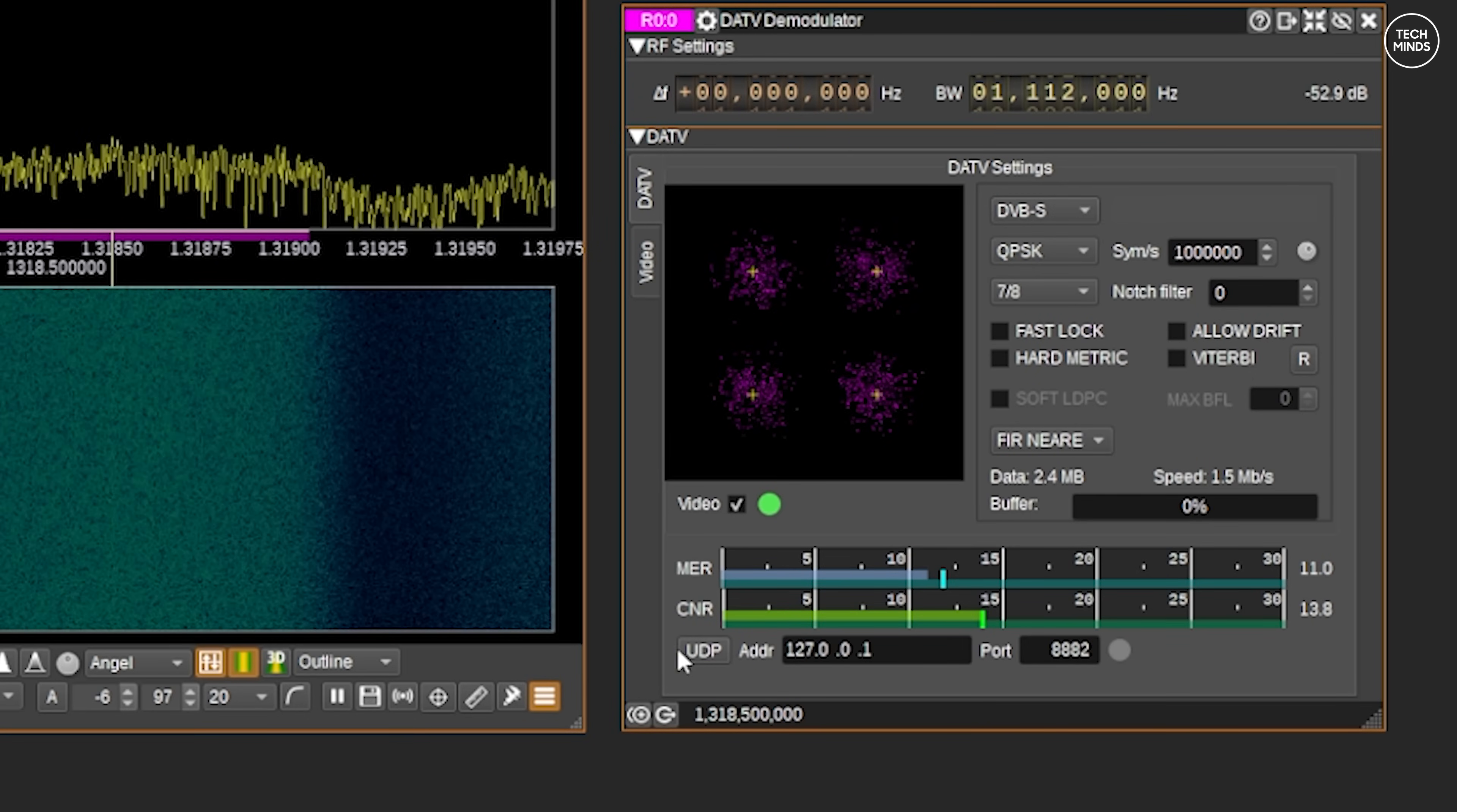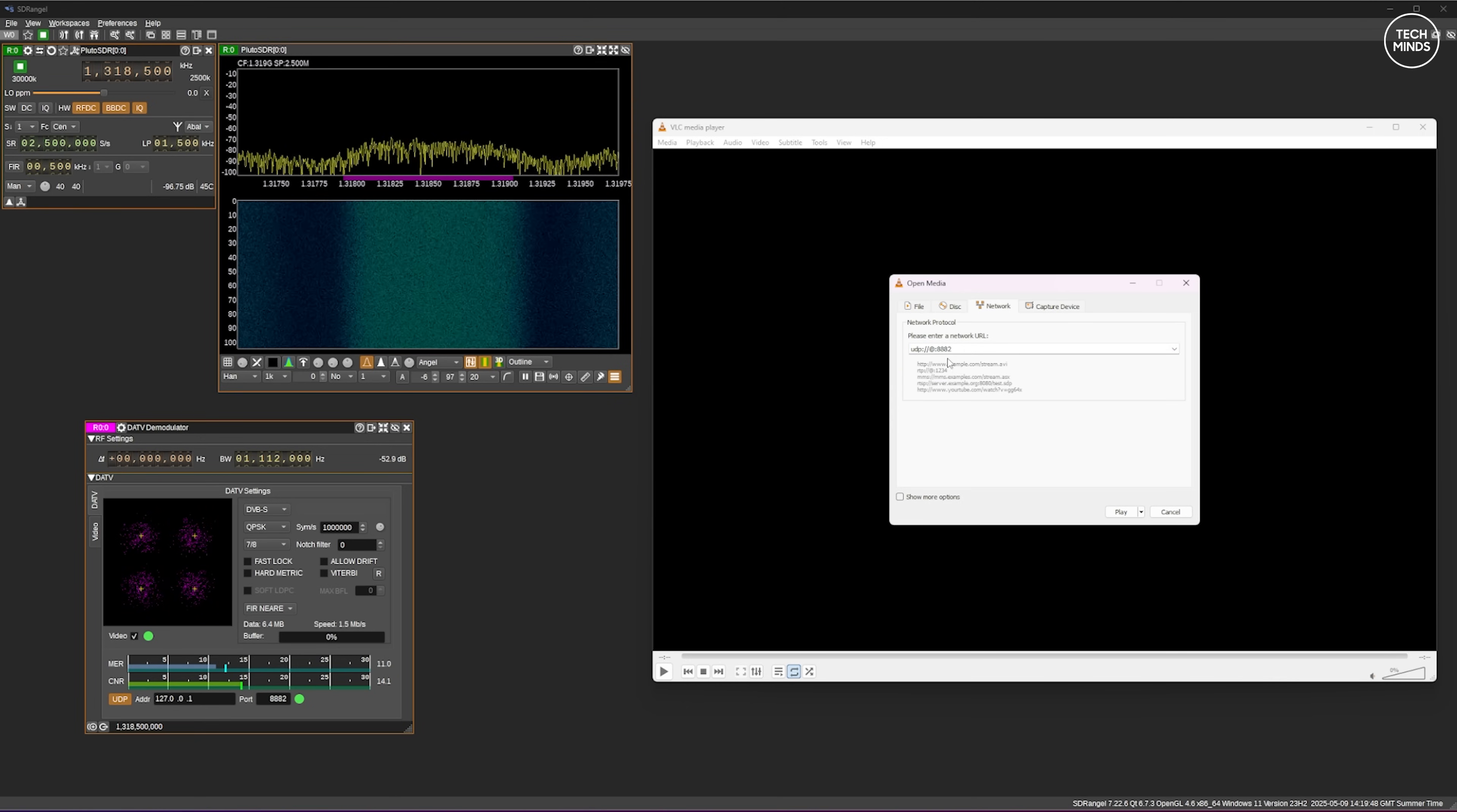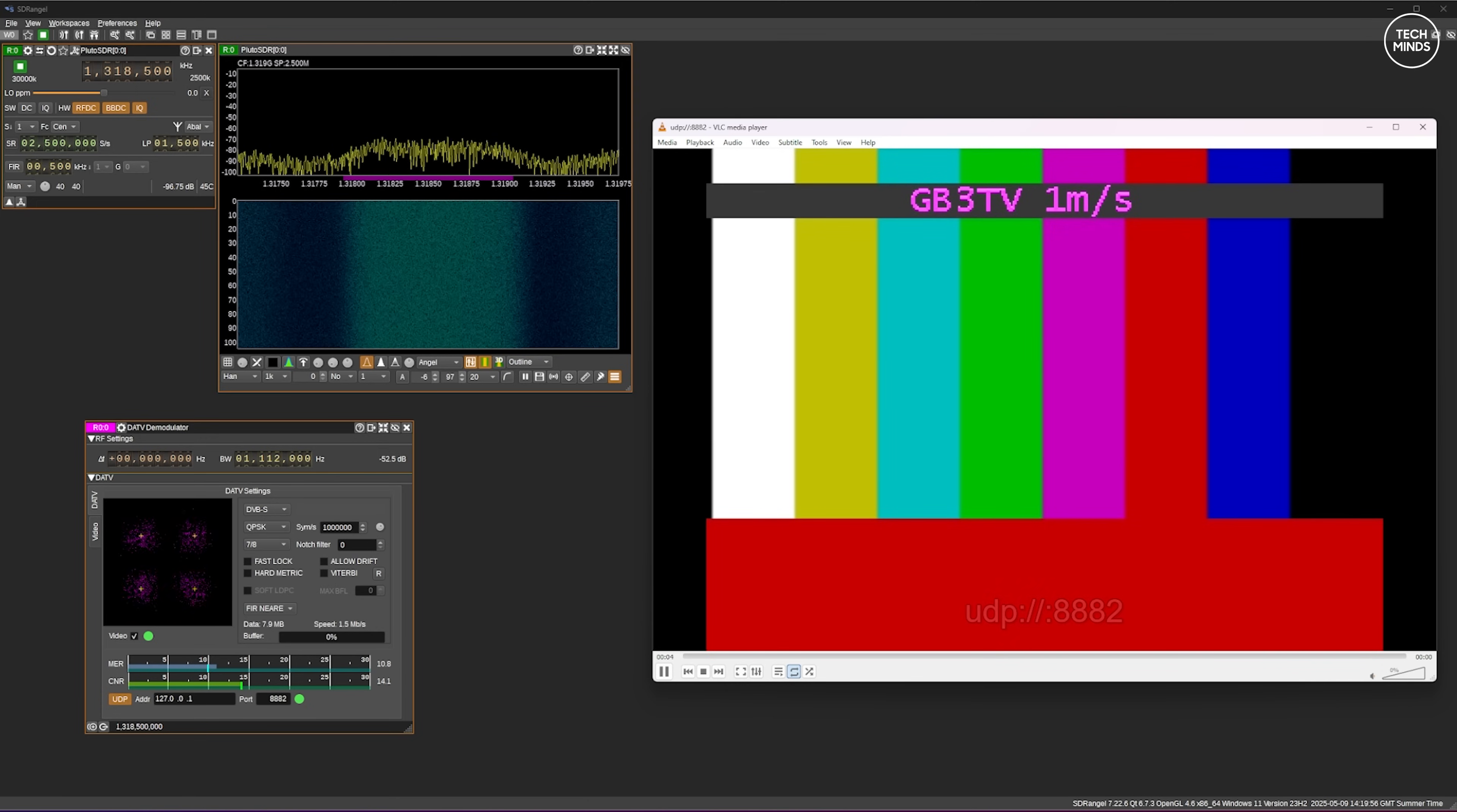All you have to do is enable the UDP port option on the SDR Angel DATV module, but that's just the click of a button. With the UDP enabled we can now connect to the local computer on the UDP port defined here using VLC.